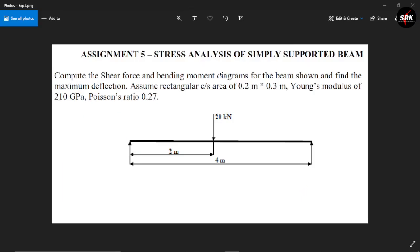Hello guys and welcome back to our channel Simple Random Knowledge. In the last video we saw how to perform stress analysis on planar trusses. In this video we are going to see stress analysis of a simply supported beam. We are supposed to find the shear force and bending moment diagram for the beam shown in the figure. We have the values of cross section, Young's modulus, and Poisson's ratio.